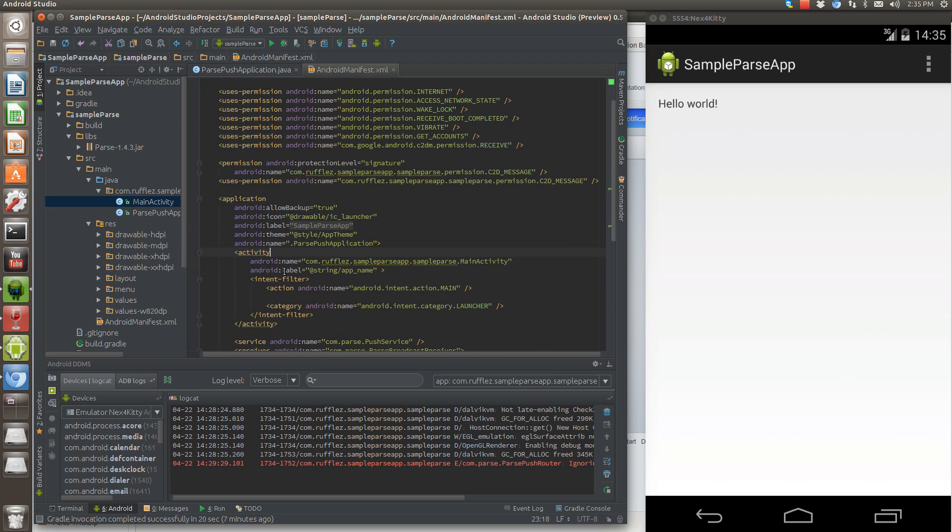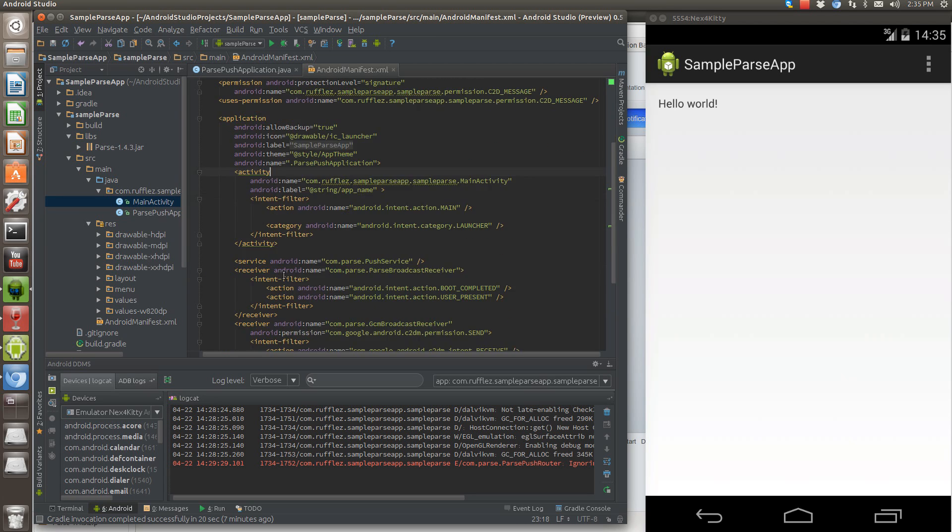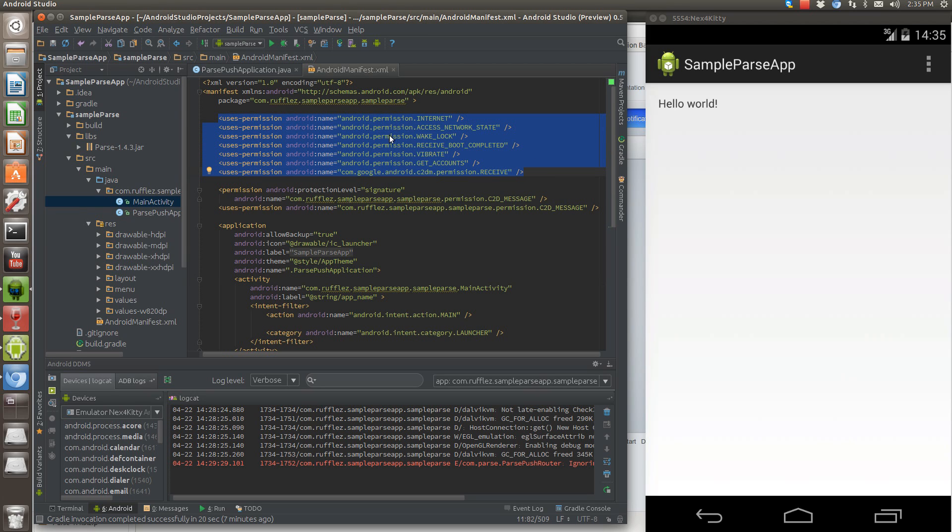And then the next thing we want to do is add some permissions. So if you go to the tutorial, you can just copy and paste these. But these are the ones that you're going to need.